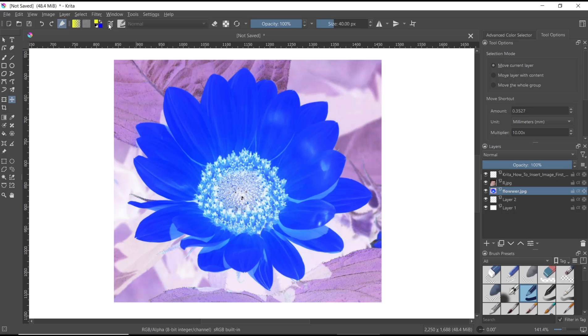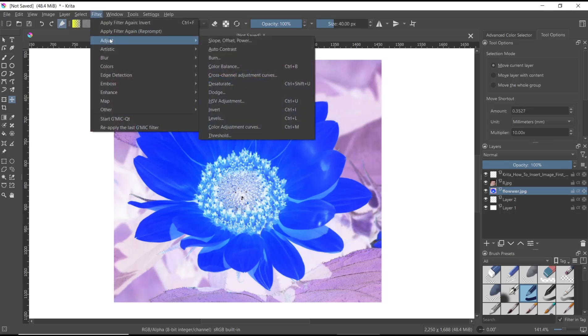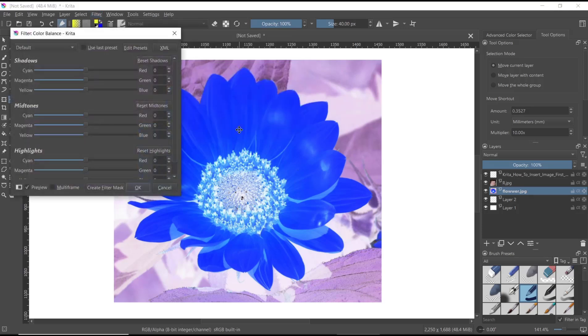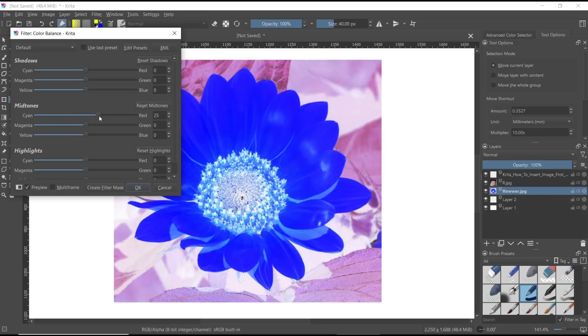you can go to Filter again, click Adjust, and then use Color Balance. You can edit the midtones - I will move it here to automatically change the color in the inverted image.